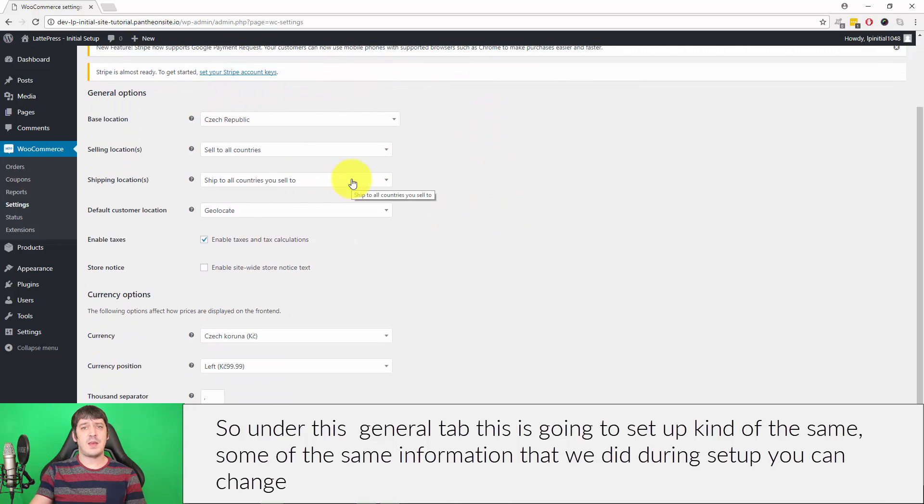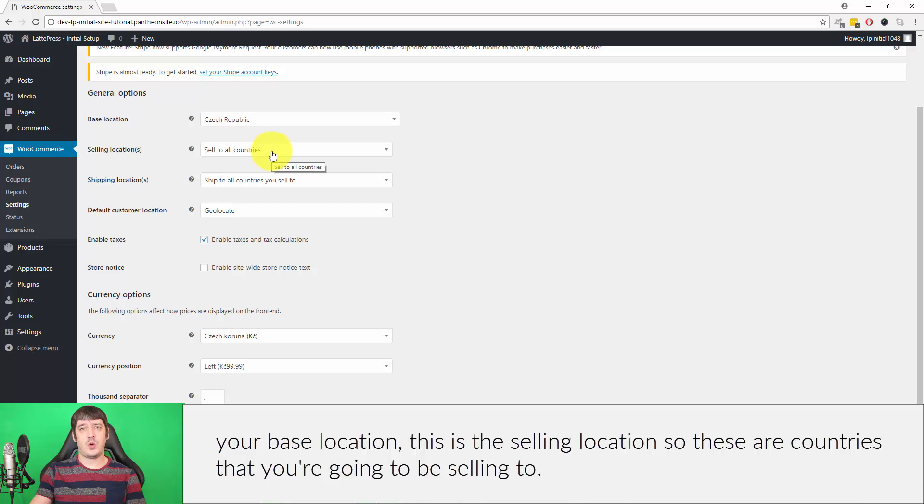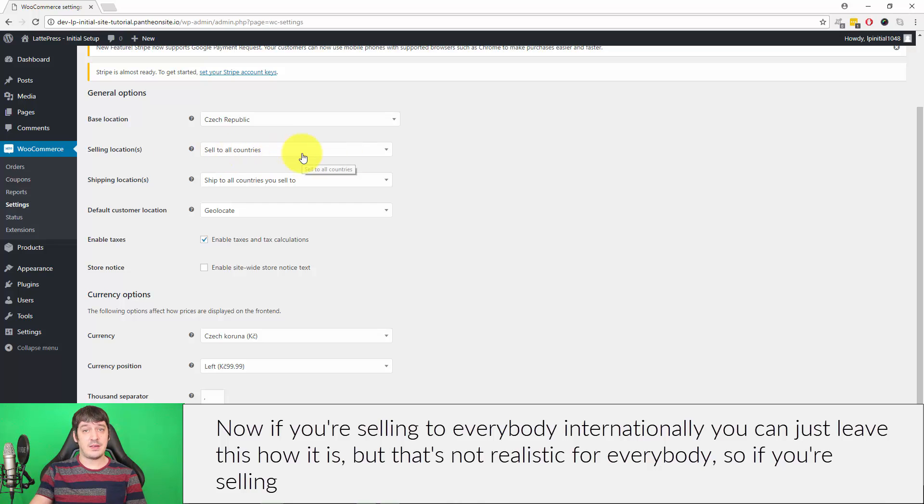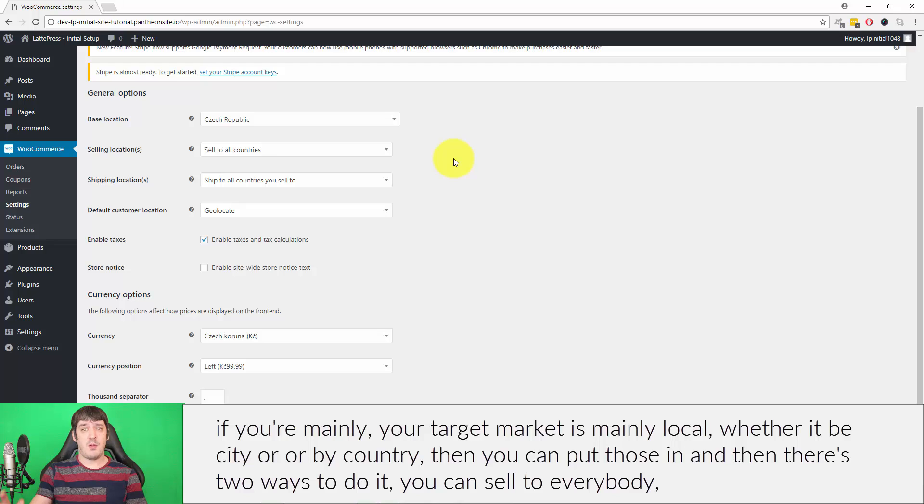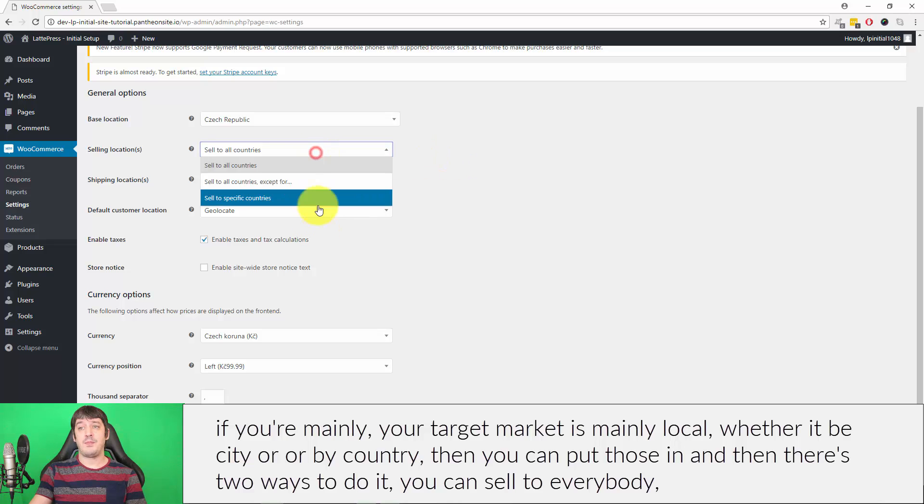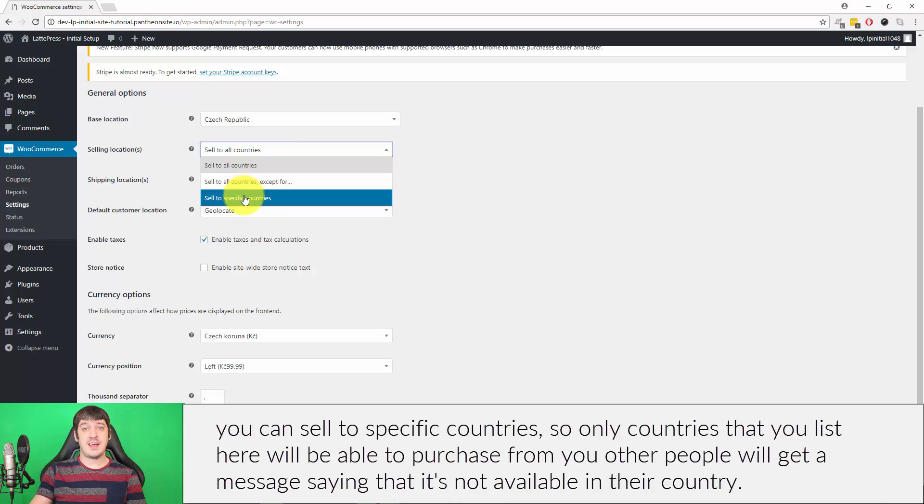Under this General tab, you'll set up some of the same information that we did during setup. You can change your Base Location, which is the selling location. These are countries that you're going to be selling to. If you're selling to everybody internationally you can just leave this as is, but if your target market is mainly local, whether it be city or by country, then you can put those in. There's two ways to do it: you can sell to everybody, or you can sell to specific countries so only countries that you list here will be able to purchase from you.